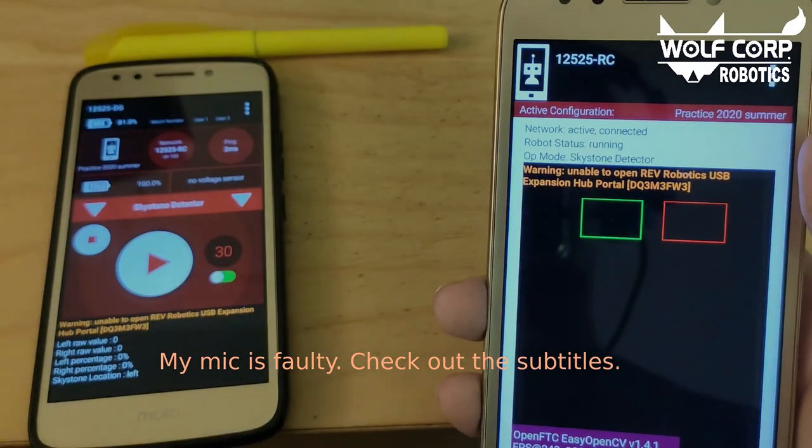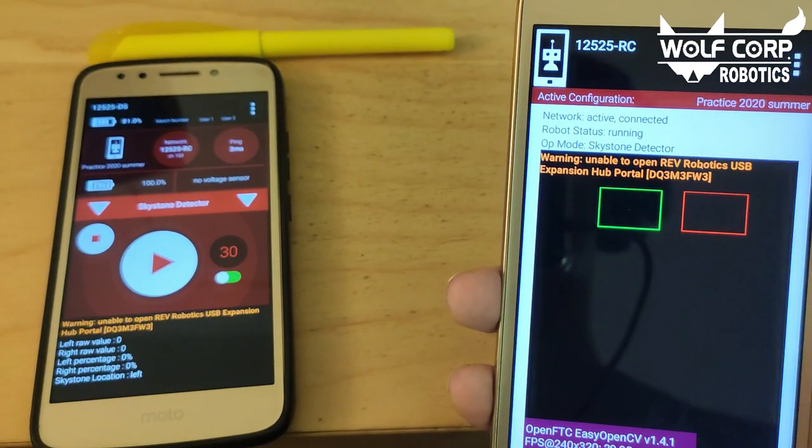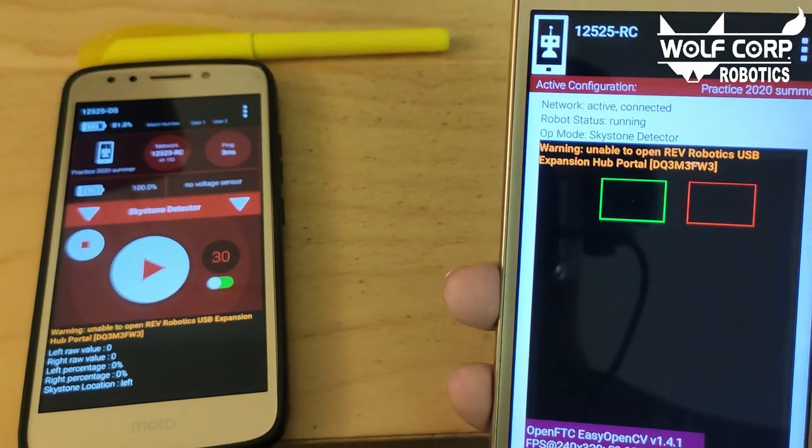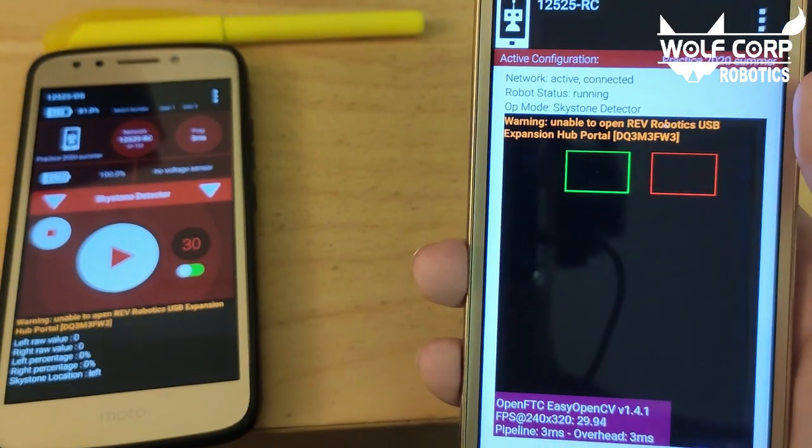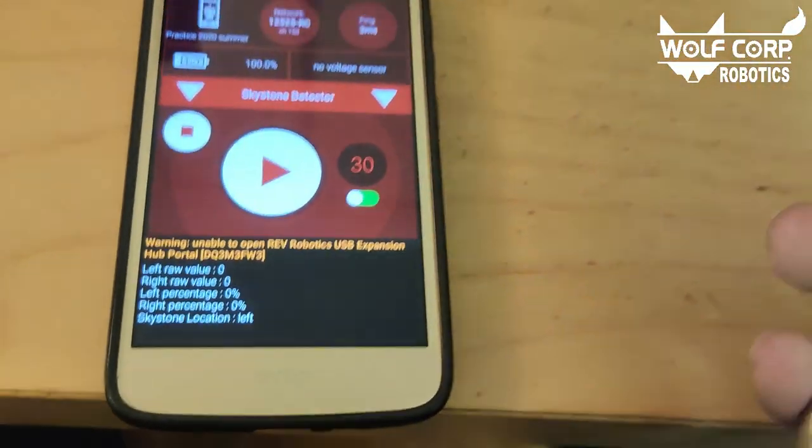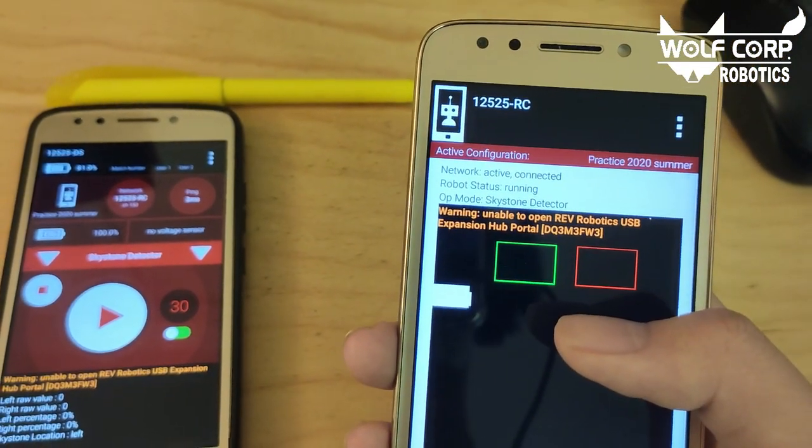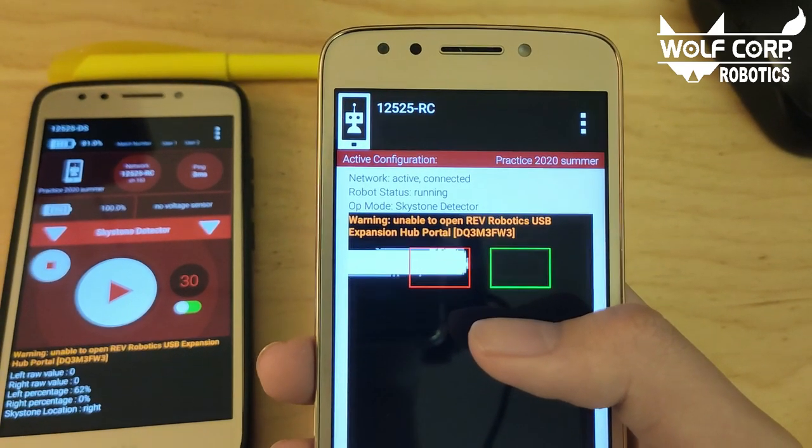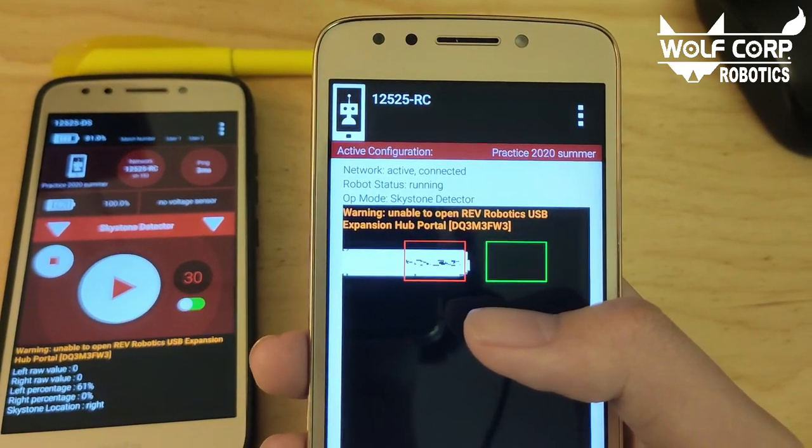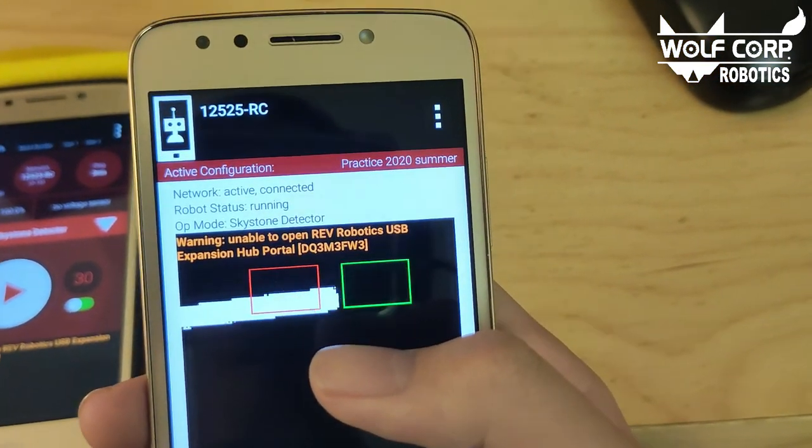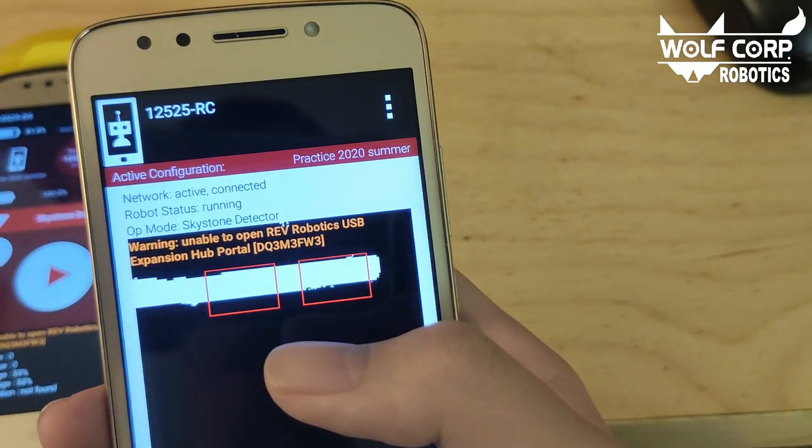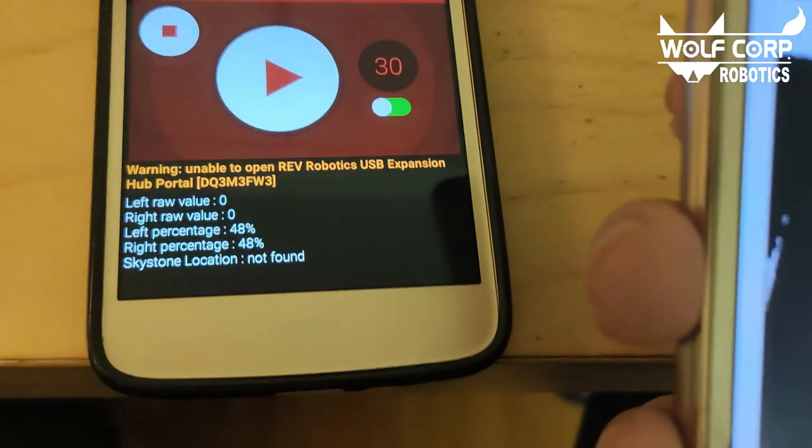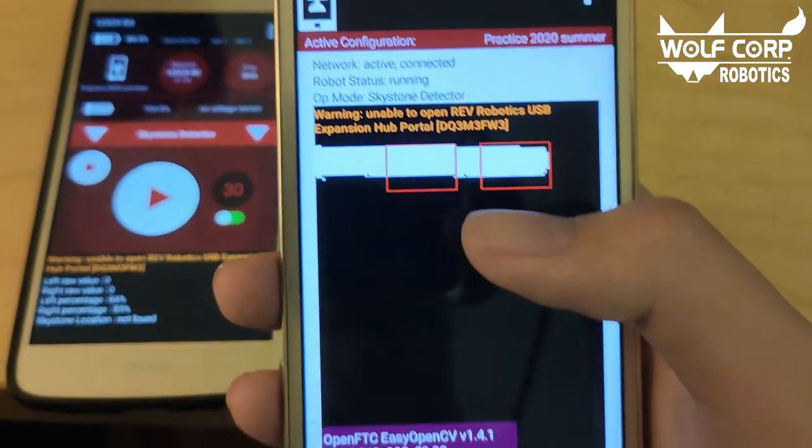Here's a short demonstration of the pipeline we just created. Let's pretend for now that the highlighter is the stone. As you can see, when nothing is in the frame, it assumes that the left side has a skystone, as shown by the green canvas, and the text on the driver station. But if I move this yellow highlighter into the green canvas, you'll know that the left side has a stone, and then the right side must be the skystone. And if I move it further to the right, you'll see that it thinks that both are just stones, so it must be elsewhere, as shown by the driver station. It thinks that it's not found. So, our algorithm worked.